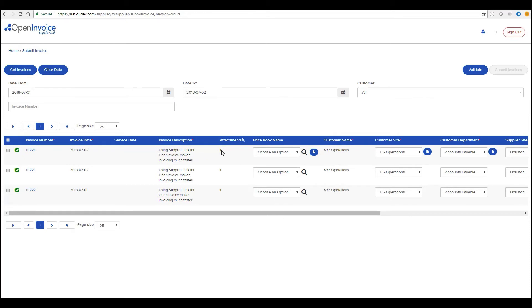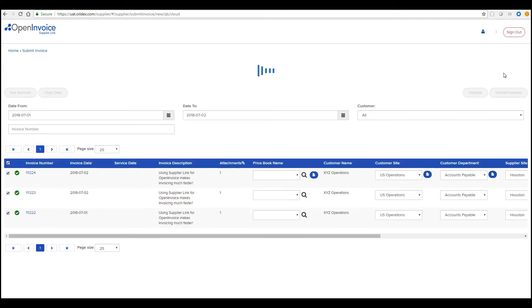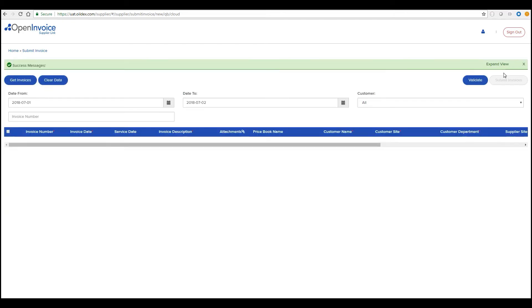Invoice attachments are also automatically imported from QuickBooks. Select the invoices you want to submit and click Submit Invoices, and that's it.